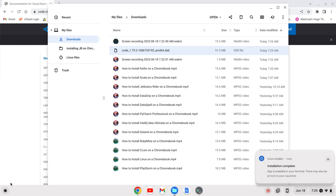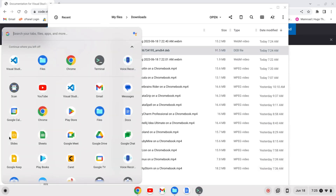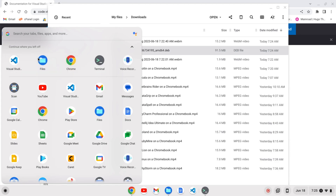Once the installation is complete I can open up my launcher and either search for Visual Studio Code or find the icon. I like to pin it to the shelf so I'm going to do that, then click on the icon to open up the application.